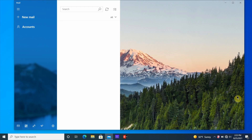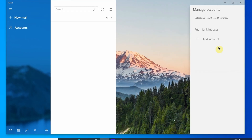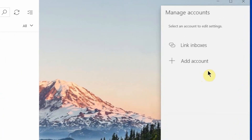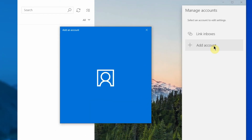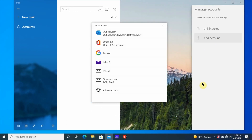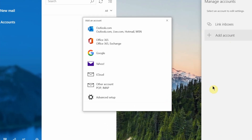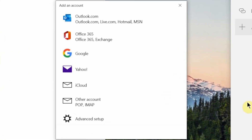Once you get into Windows Mail, it's going to be a blank slate. So what you want to do is click on Account. Once you click on Account, it's going to pop up Manage Account on the right side. You want to click that plus sign. The plus sign is going to give you a list of email services that you can connect to right now.